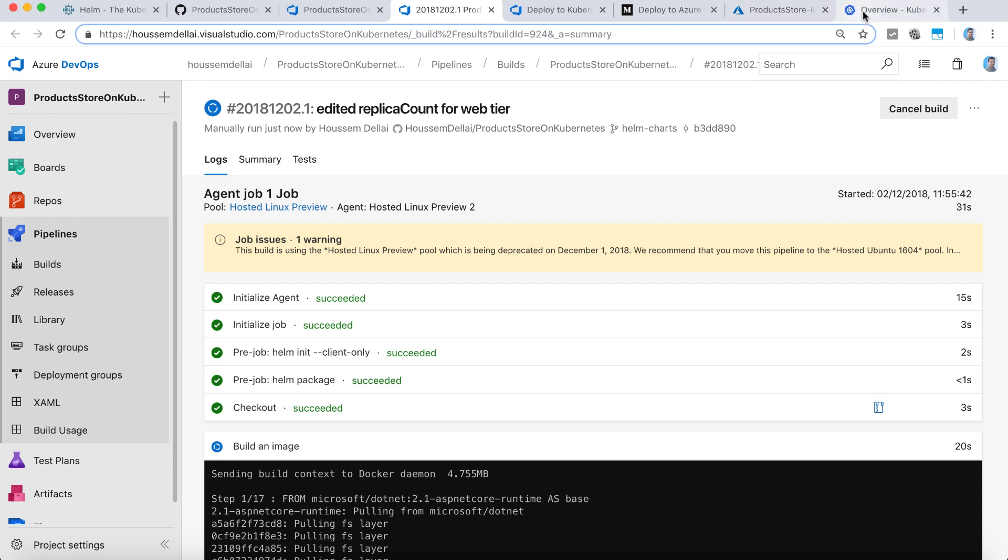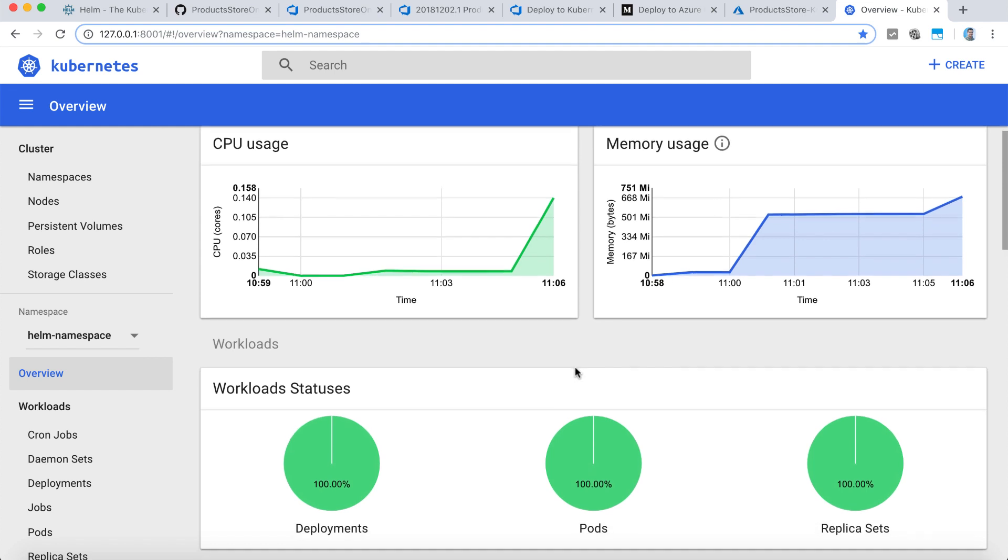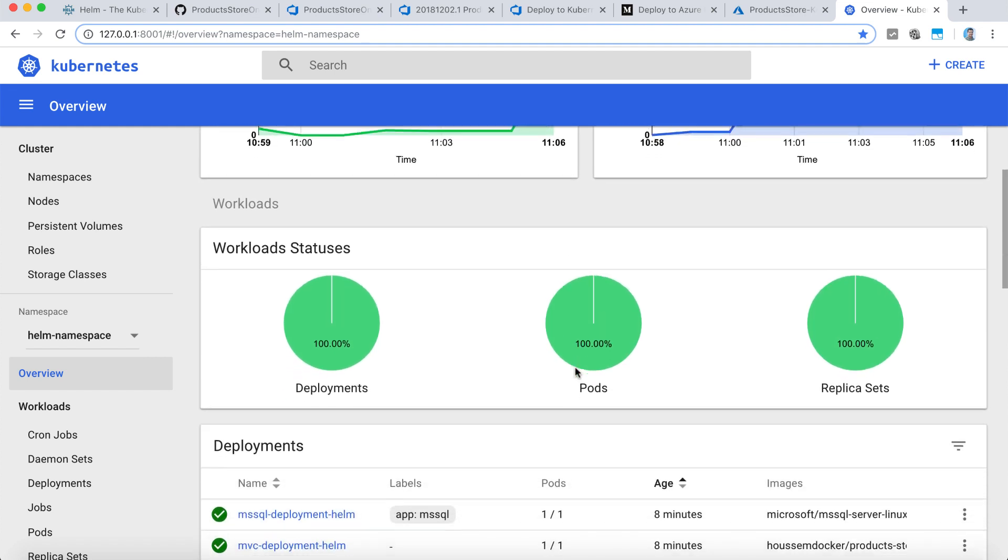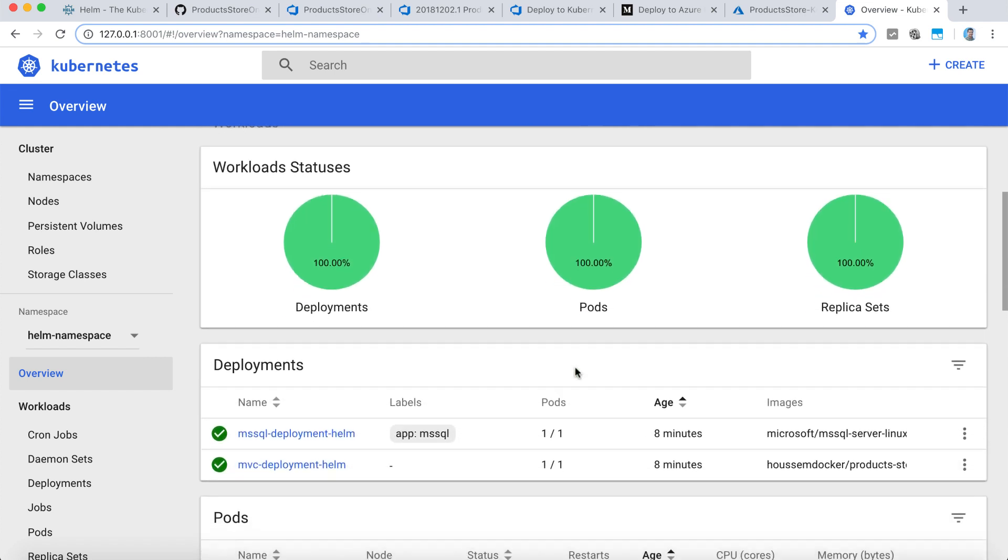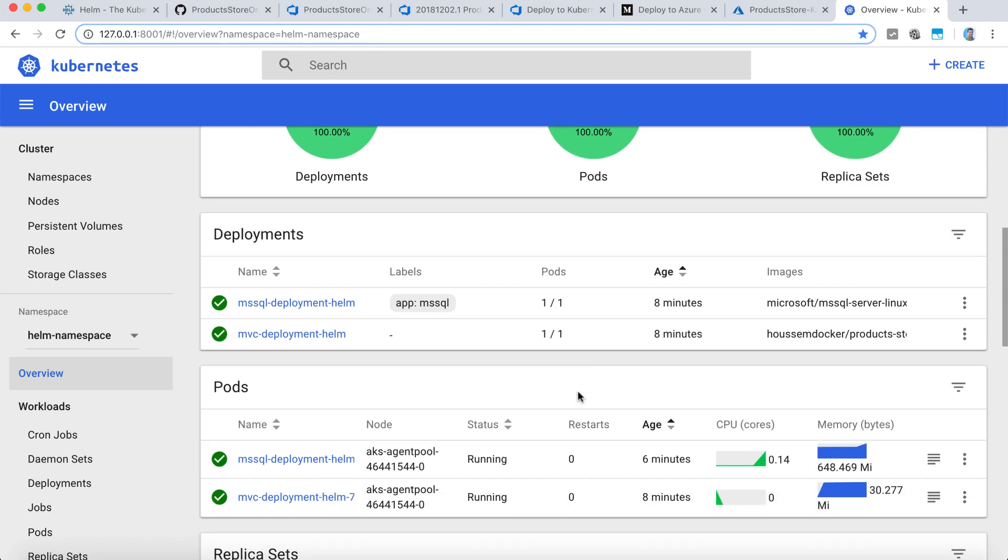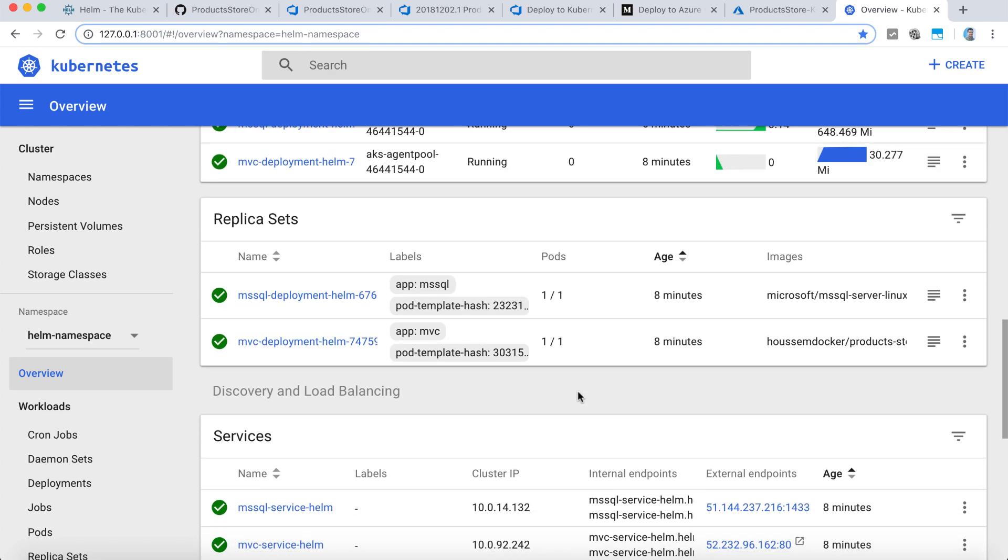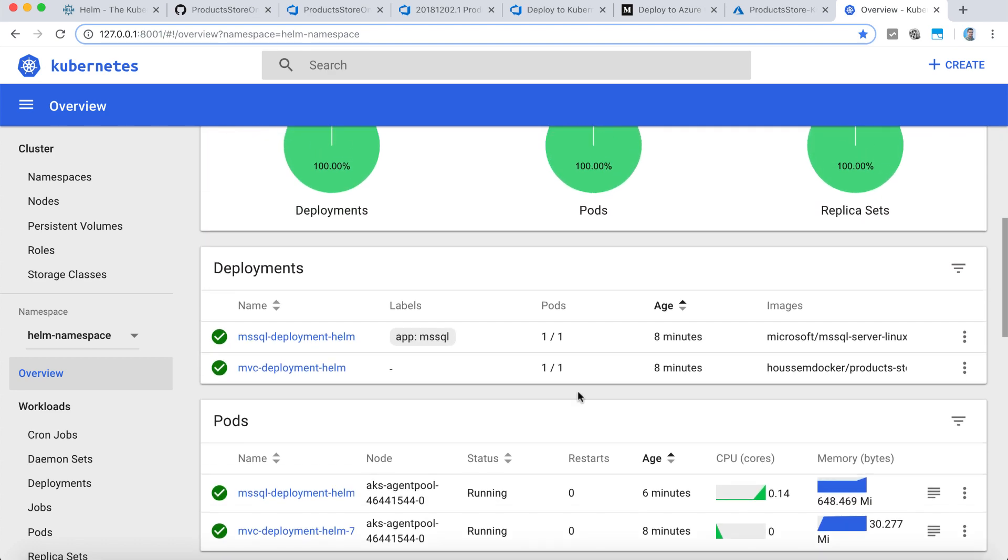For that, after a few seconds of running the agent, now I can go to my Kubernetes dashboard right here. And I can see that I have my package deployed to my cluster.